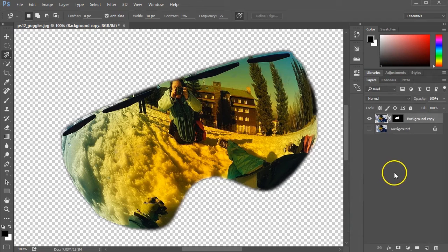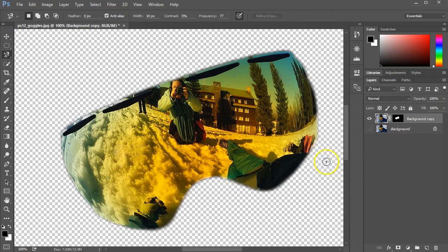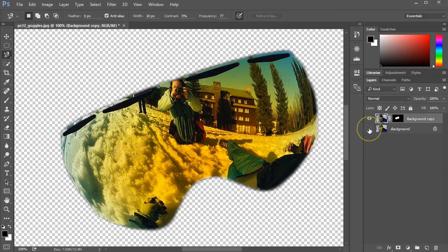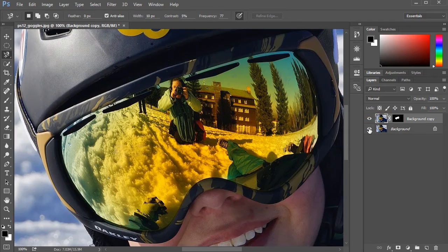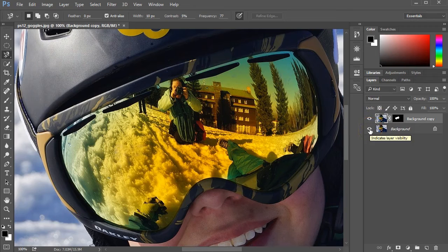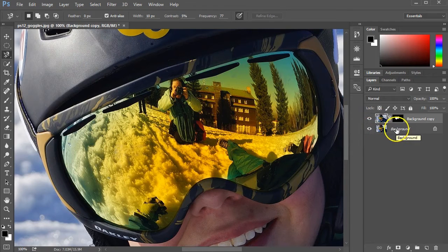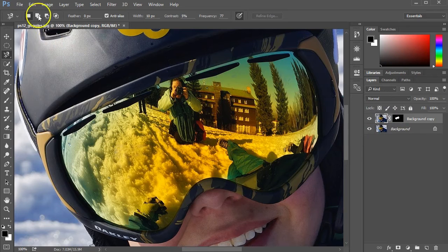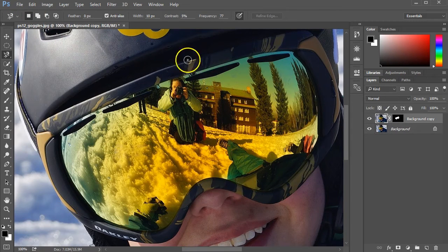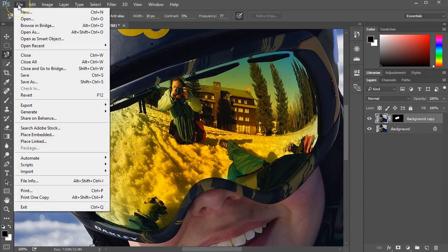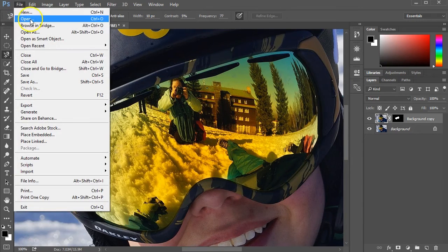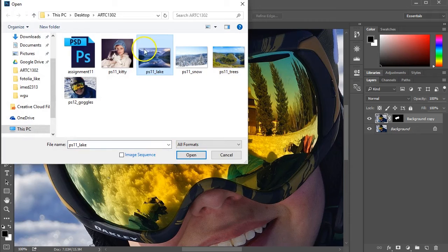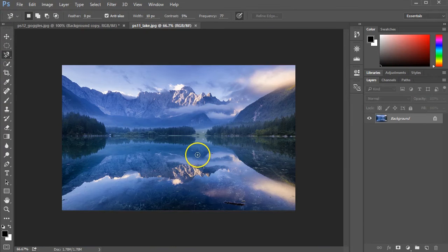I'll click on the eye in the bottom layer to bring it back. The image that's going to be brought in is going to be put into this selection. I'll click on file and open. I think I'm going to use the lake. Selected the lake, click open, and here it is.